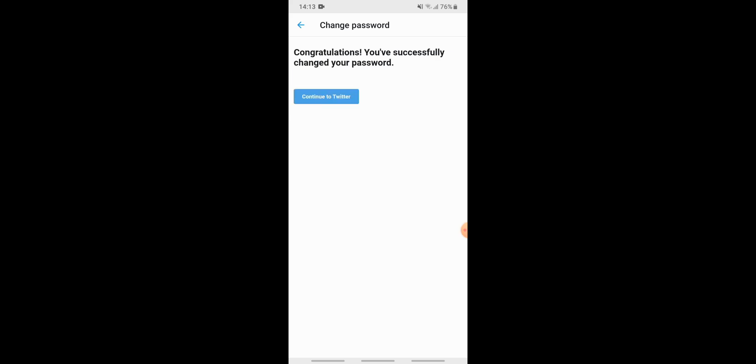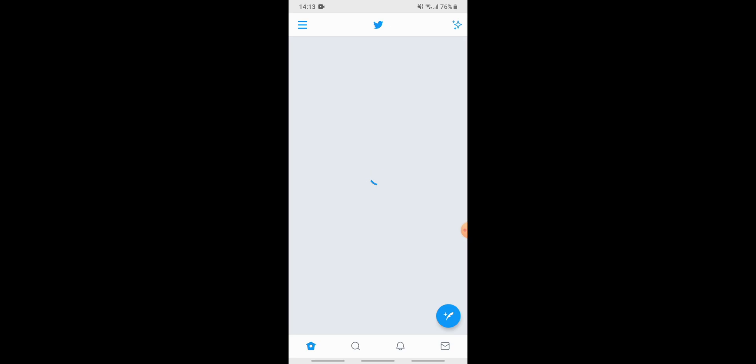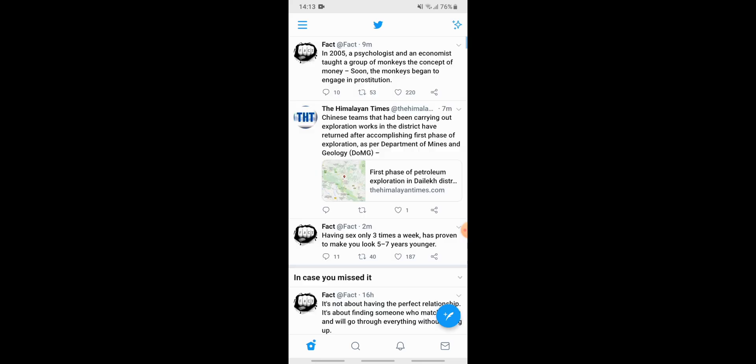So congratulations, you have successfully changed your password. Now we can continue to Twitter. So now you have been logged into your Twitter account successfully through the phone number. So now for the login process for your next time, go to the three horizontal line button at the top left corner.